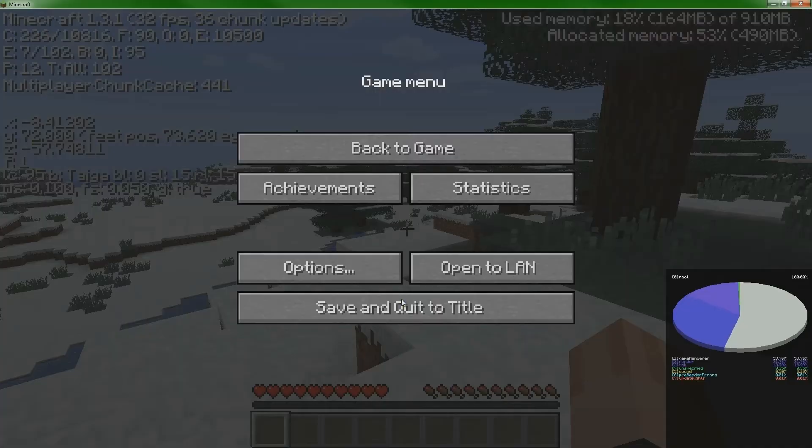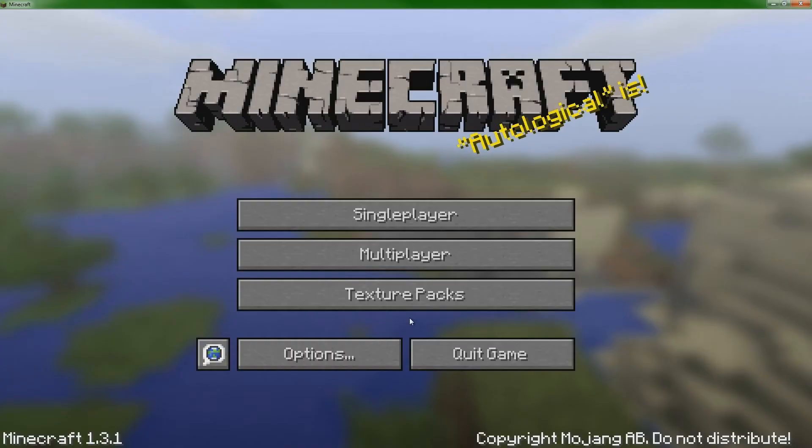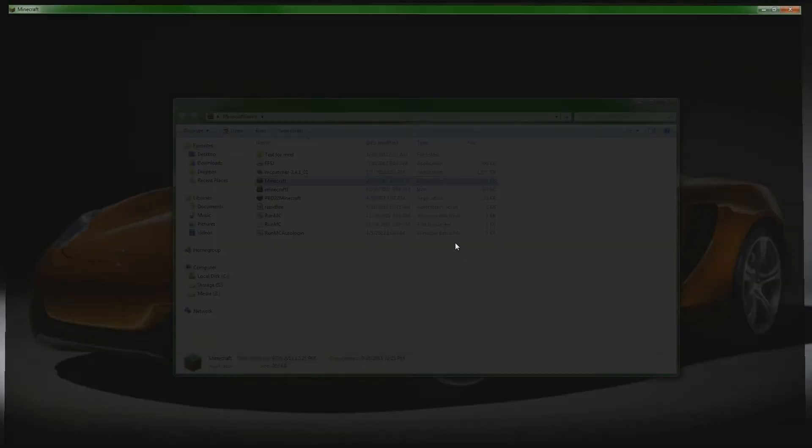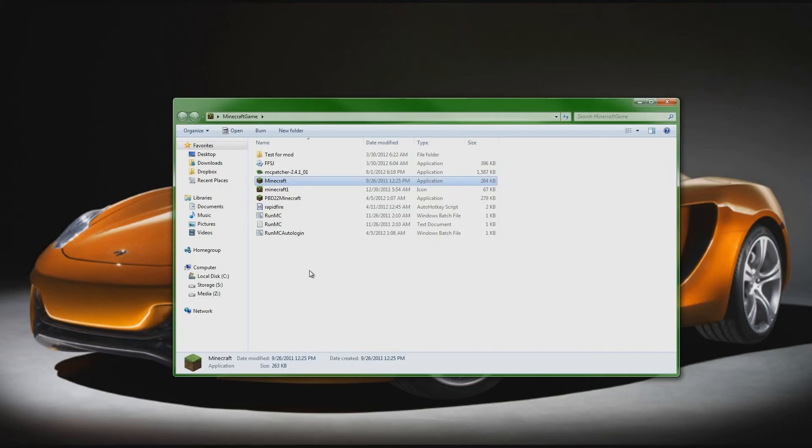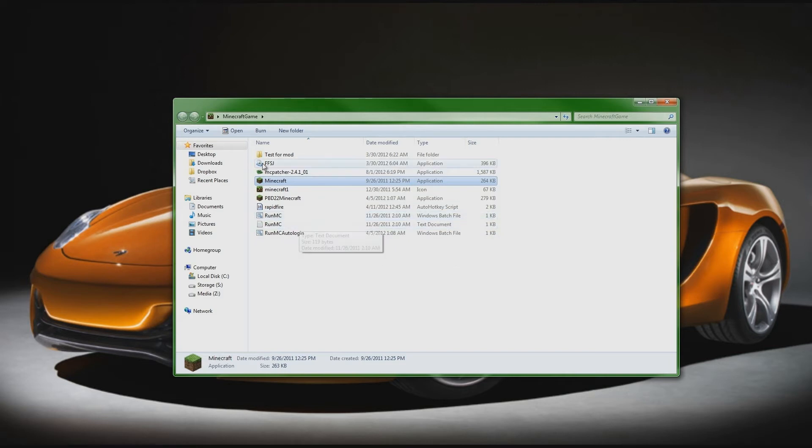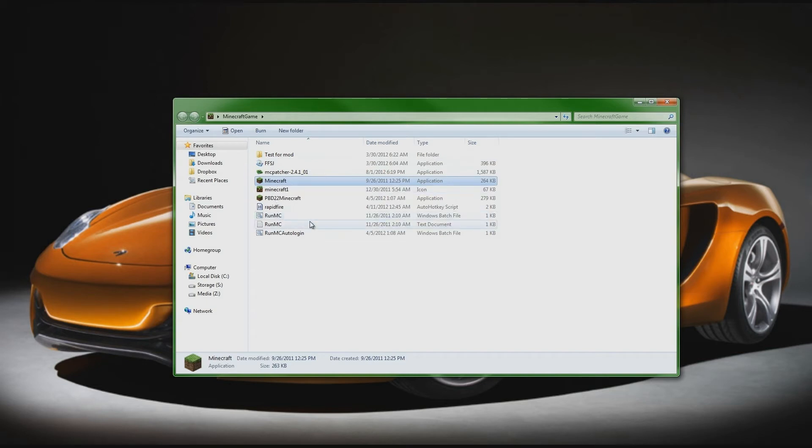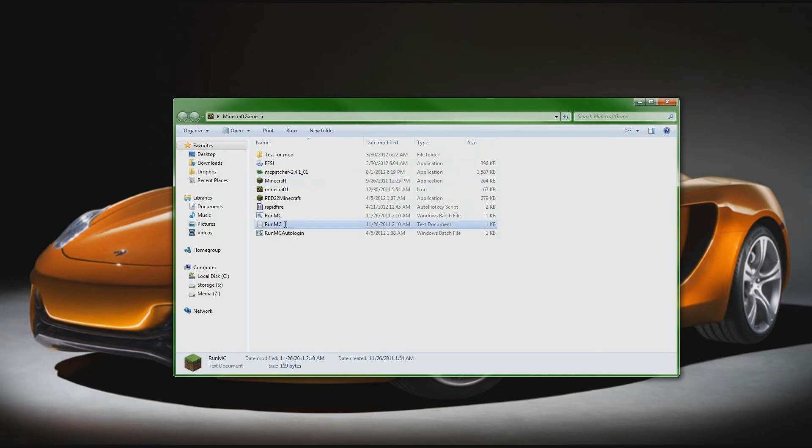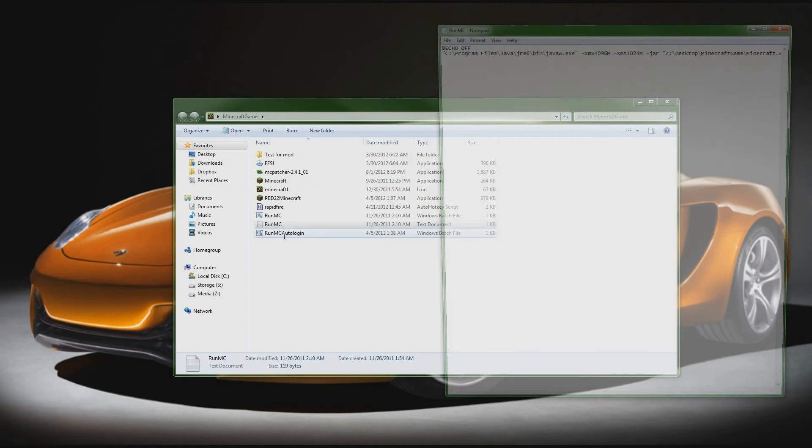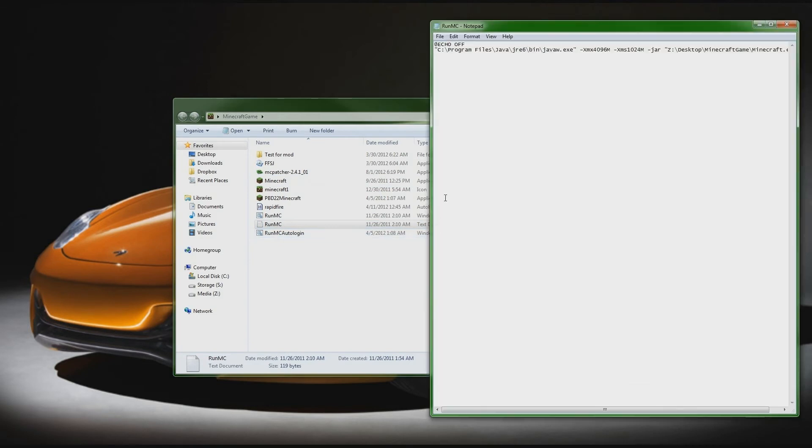So what we're going to do now, we're going to exit out of Minecraft and I'm going to show you a way that's relatively easy that you will be able to run Minecraft with those higher settings. I usually have my Minecraft folder, I have a folder set up for it for the exe. You're going to want to probably set up a folder for this also. So what you're going to do is you're going to open up, if you're on Windows, notepad. It basically is a text document.